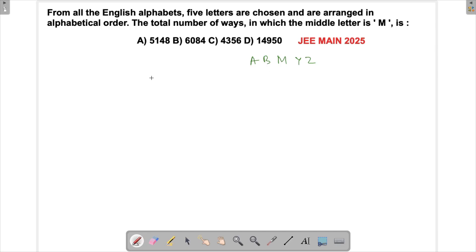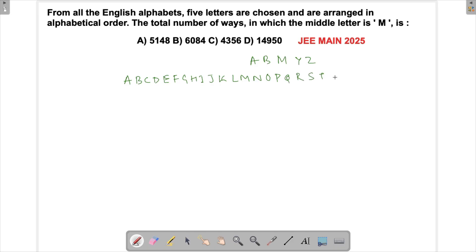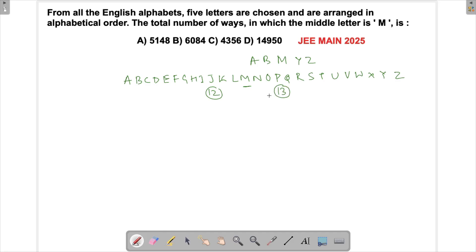To do this question we should first write down all the alphabets so that we get a better view. Let's write: A B C D E F G H... We want to identify all letters before M and all letters after M. Counting the letters before M: there are 12 letters before M, and 13 letters after M — which together with M gives 26.